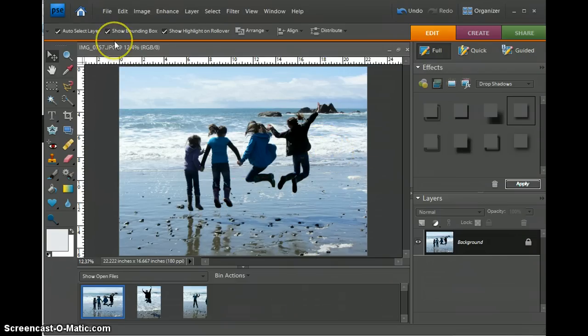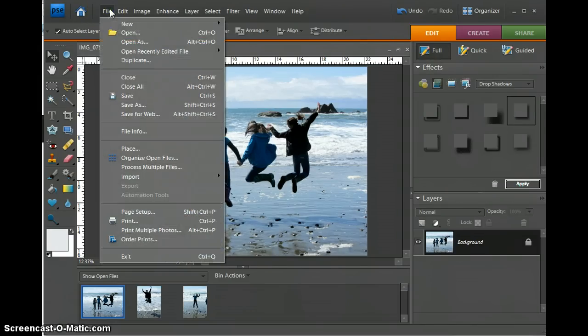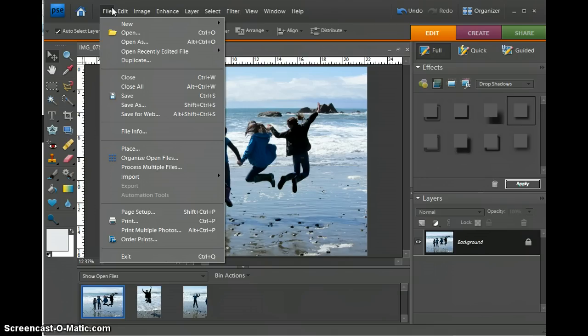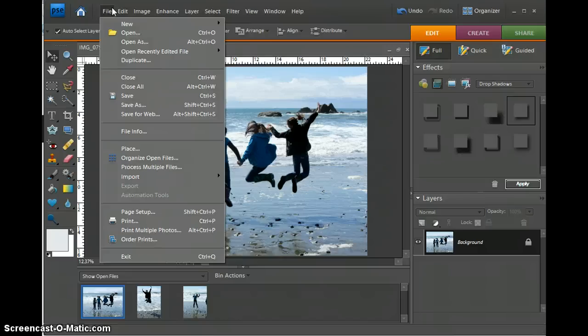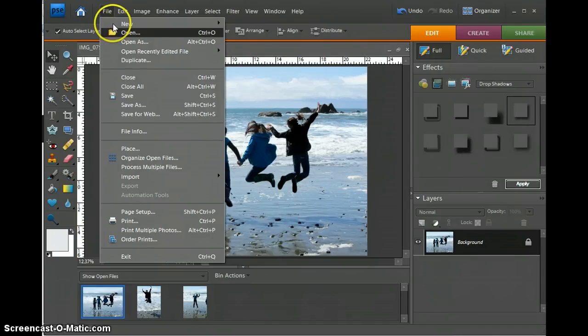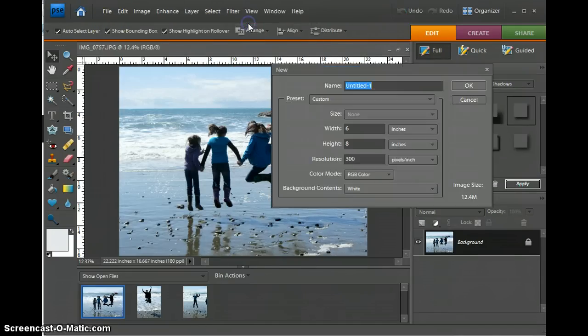Most storyboards are usually 11 by 17. You can do 11 by 17, you can do 16 by 20, it just depends on what size you want to print. But for my class, we are going to do 11 by 17 because we can actually get these printed. So we're going to go File, New, Blank File.